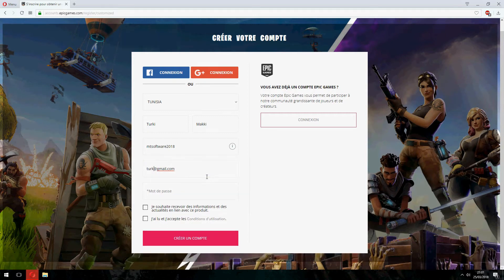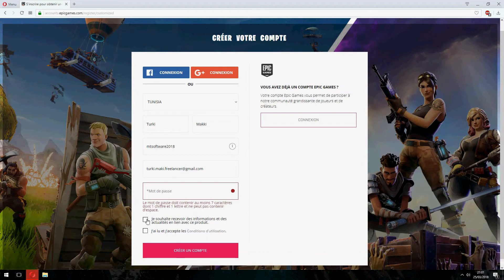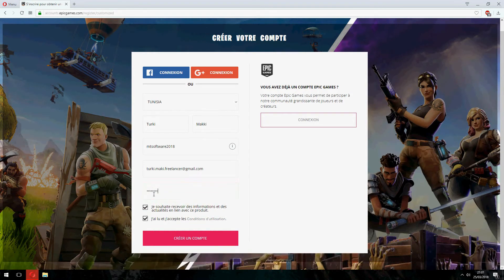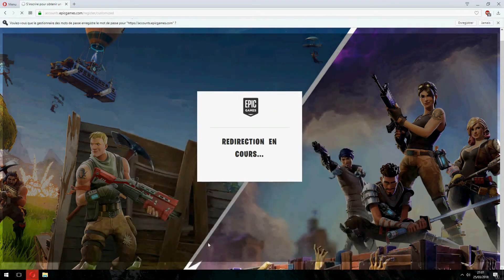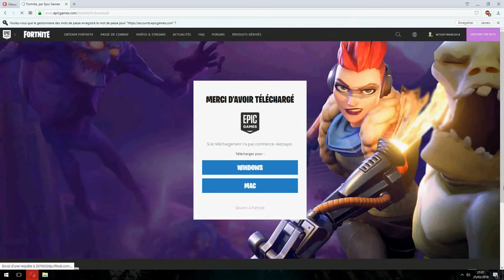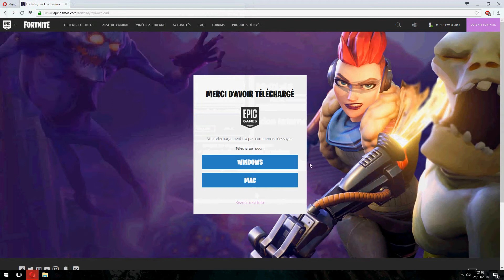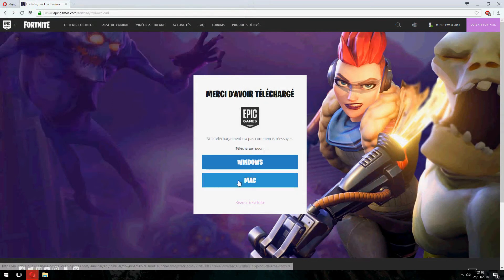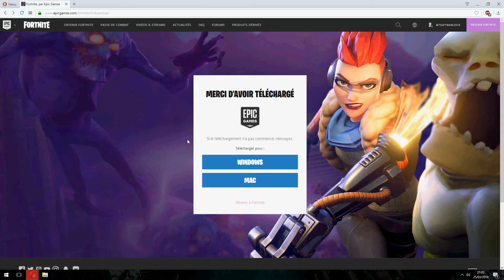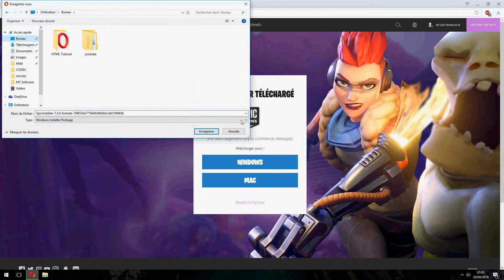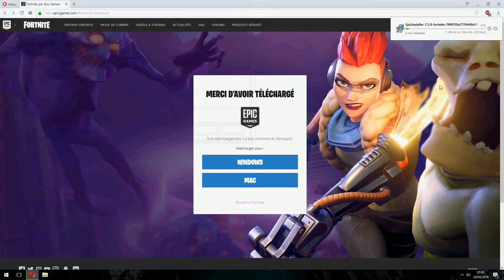Let's change it and create the account, and let's save. So if the download doesn't start, click here. Okay, let's save this Epic Games Fortnite installer.